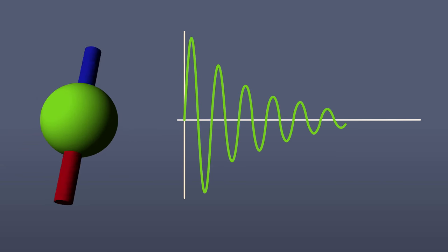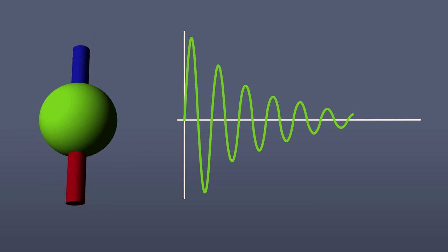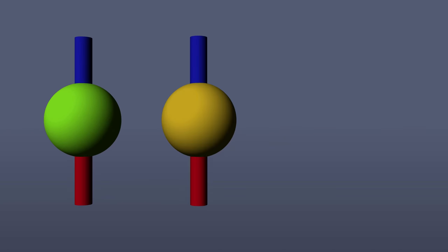If each proton sweeps out an FID at the same frequency, then each proton would look identical, and we wouldn't be able to learn anything about the overall structure of the molecule. But here's the key.